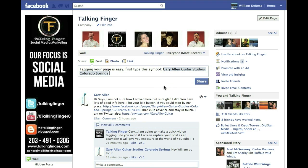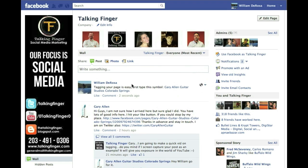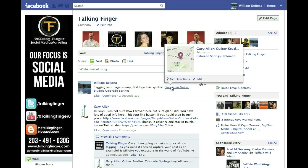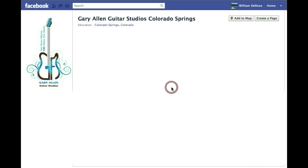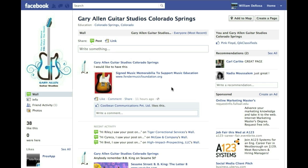Hit the spacebar because that populates it there, and then you can type anything after. Click share here. You'll notice the difference between what I posted and what Gary originally posted — it's still a link because the at symbol creates a link. And there you go, you can go right to a page.